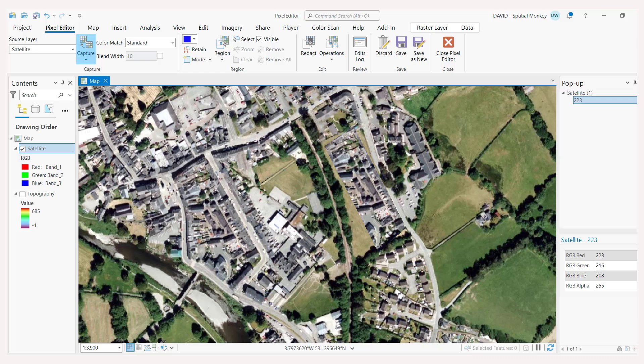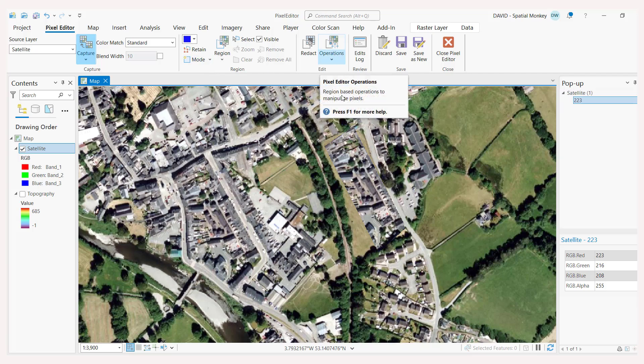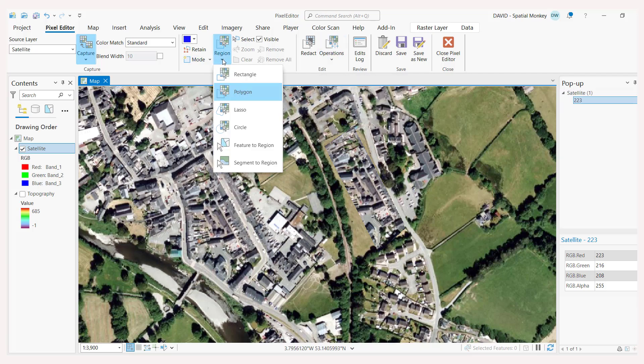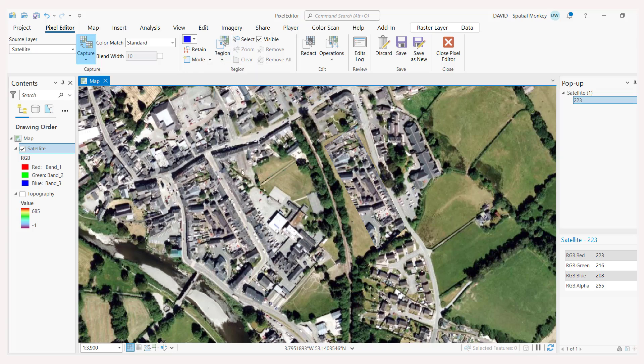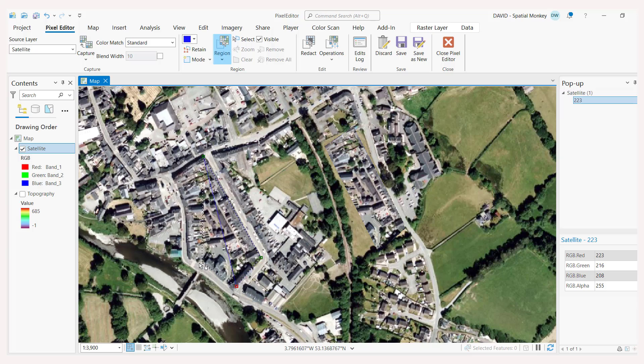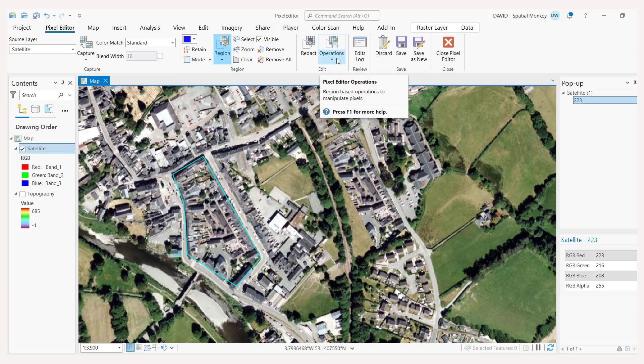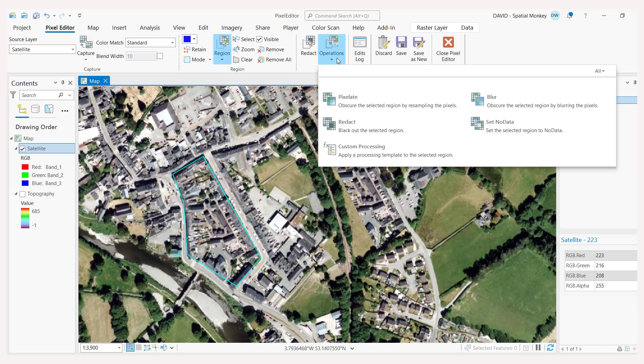So that's the capture tool. And now if we go to this region area on the pixel editor ribbon, this is for defining areas we want to change. And we can use those with the operations. So we've got a few different options, polygon, rectangle and so on to define an area. So we're going to define this area here that we want to change just around these buildings here. Just double click to finish. So we define an area. Now we can go to the operations.